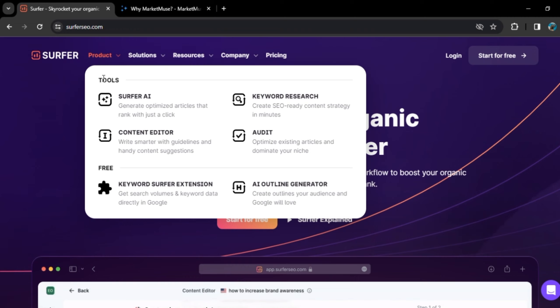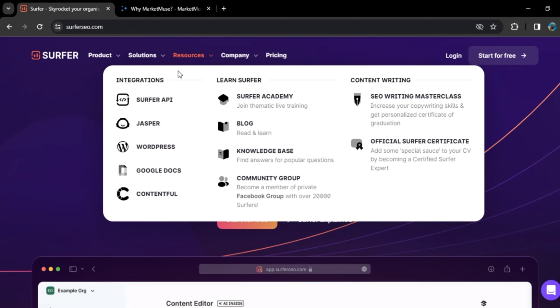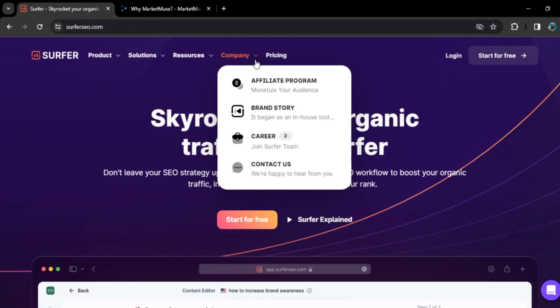If we talk about the resources, in integration, you can integrate from Surfer API, Jasper, WordPress, Google Docs, and Contentful.